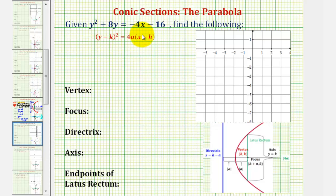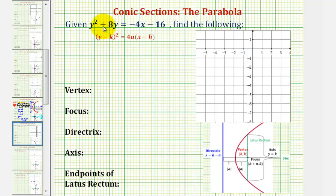Welcome to an example on how to graph a parabola when the vertex is not at the origin and the parabola opens left or right. Looking at the given equation, notice how we have a y-squared term, but we only have x raised to the first. This is the reason why the parabola will open left or right.